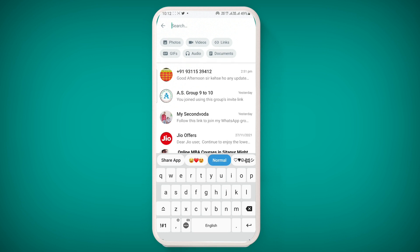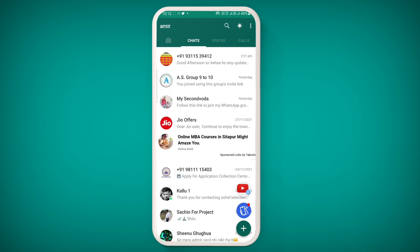If you want to download GB WhatsApp 18.40.0, visit the description or follow the Telegram group where you will also find the download link. That's all for today. If you liked this video, please hit the like button, share it with your friends, and don't forget to subscribe to our channel. We'll see you again soon — bye bye and take care.